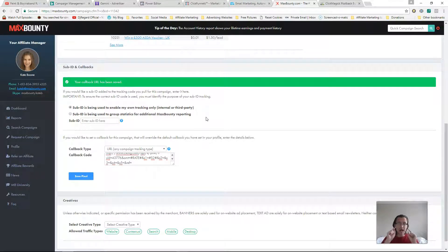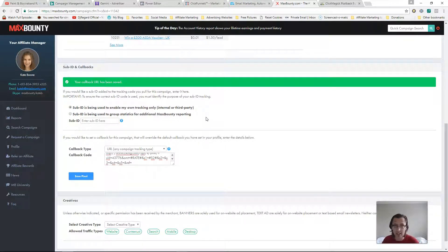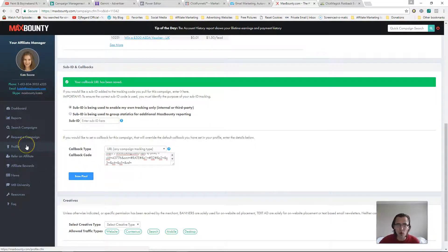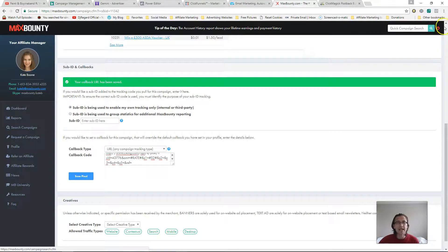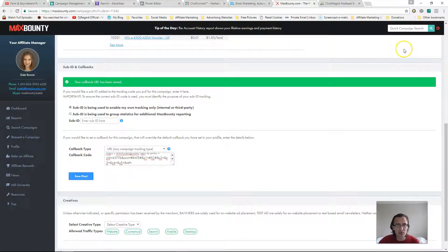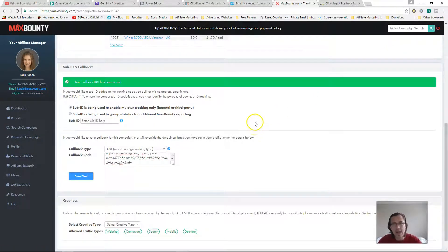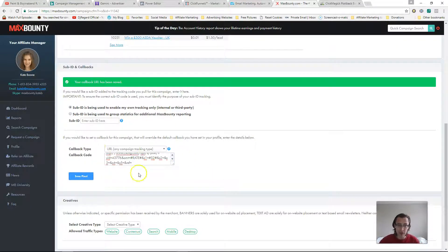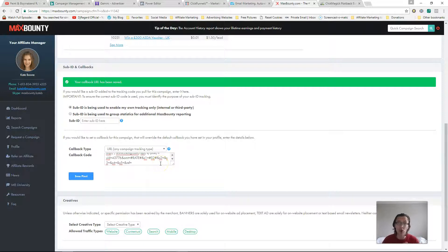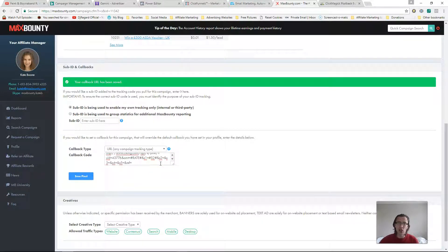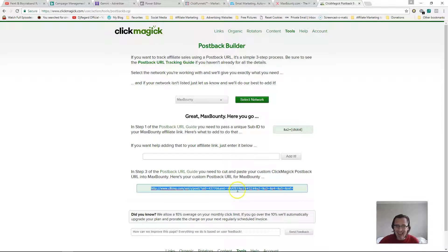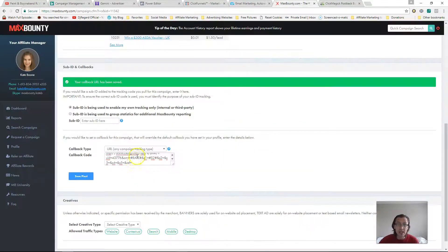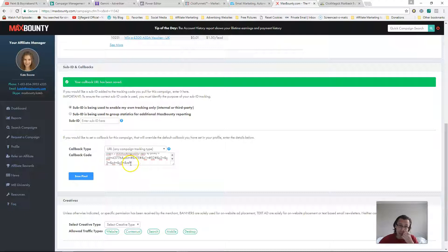Now, if you want to put this on every single MaxBounty offer, so you don't have to do this individually, what you could do is if you go to your profile and if you go to edit profile on the top right, when you scroll all the way down, you should be able to see this universal spot. So you'll have this same option there, but it's going to be universally applied to all of your offers. So all you're going to do is just put in this exact same postback URL code into that spot there.